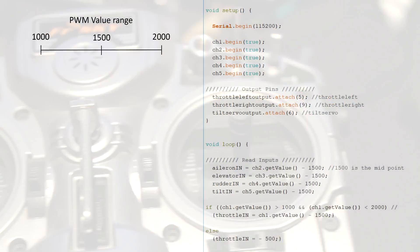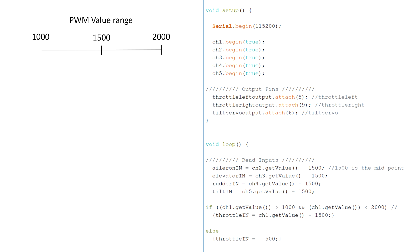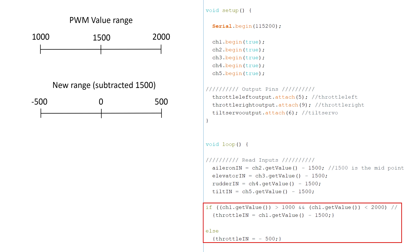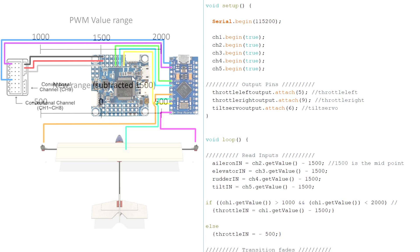However, to carry out the maths required for mixing these channels together, I had to subtract 1500 from each value so that the new range is negative 500 to positive 500 and the midpoint is now 0. Oh, and this if statement is there because if the receiver is unplugged the Arduino automatically puts the throttle to 100%, but don't ask me how I found that out.